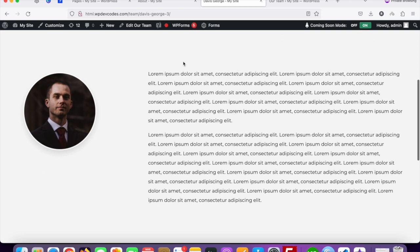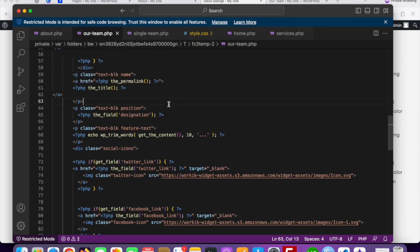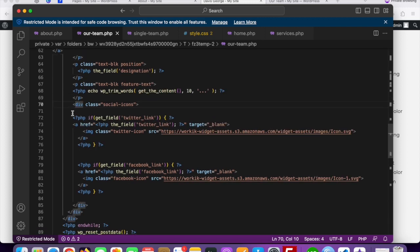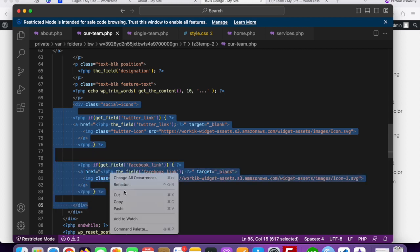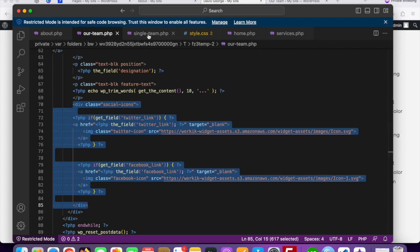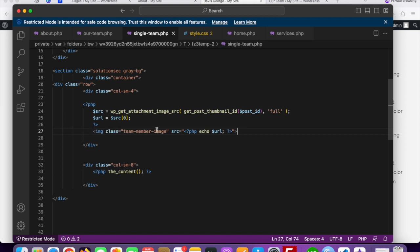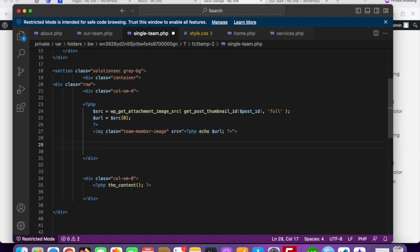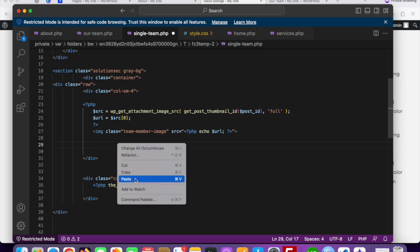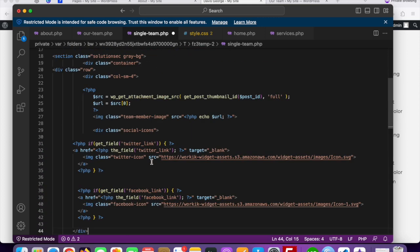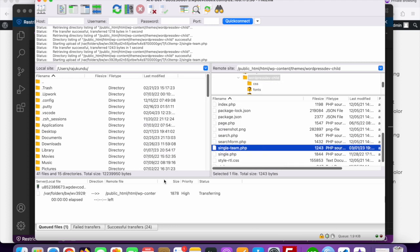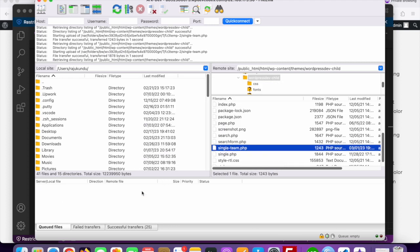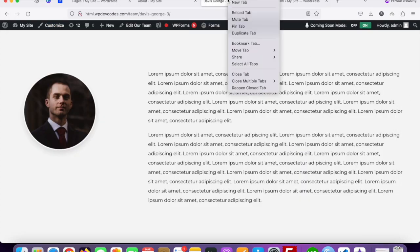We can also add Facebook and Twitter links. Copy the social icons div from your team.php file — just copy that div with the social icons and paste it in the single-team.php file below the image inside the col-sm-4. Save and upload to the server, then reload the front end.